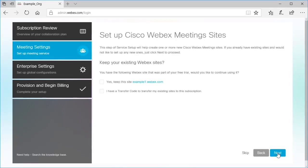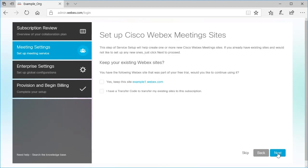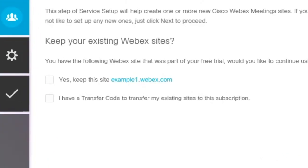In the Meeting Settings tab, set up your WebEx meeting sites. If you already have a site as part of an active trial, you have the option of keeping the site. This will convert your trial to a paid subscription.